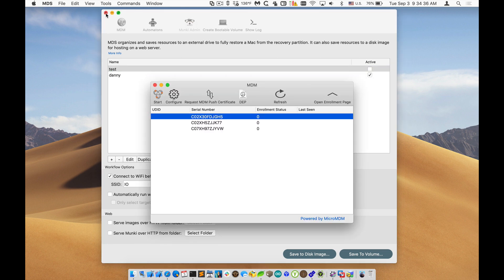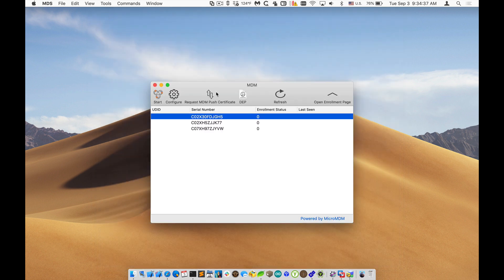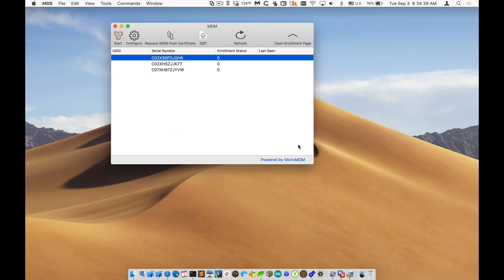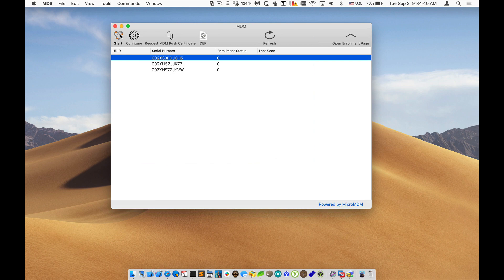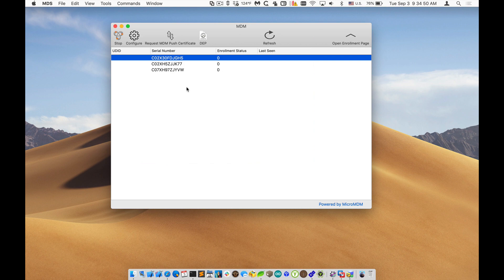We'll open up the MDM service inside of MDS and I'll start it up. It's powered by MicroMDM, so that starts up the MicroMDM server, which is now running. It goes out and queries our DEP server, so I've already put the DEP token in. It allows me to talk to that.